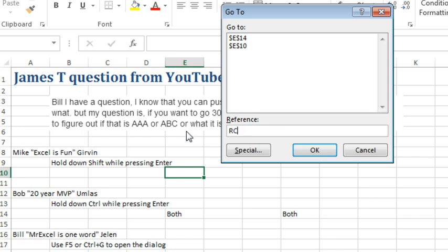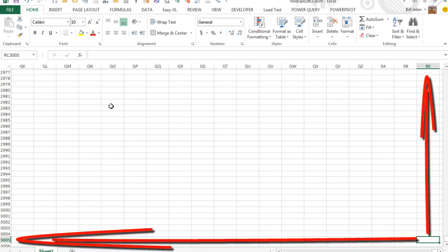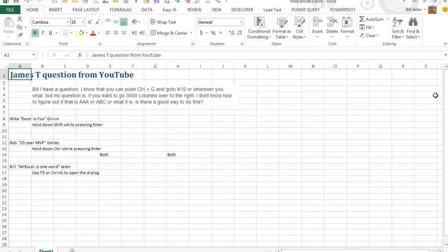A lot of R1C1 notation—for example, RC3005—is a valid A1 style address. It's row 3005 column RC, so it would be ambiguous if they allowed that.